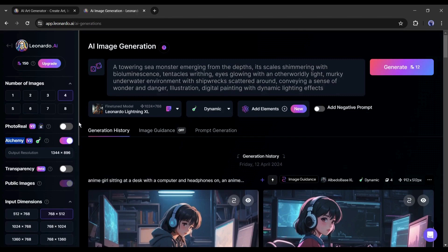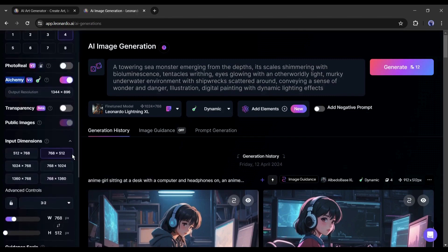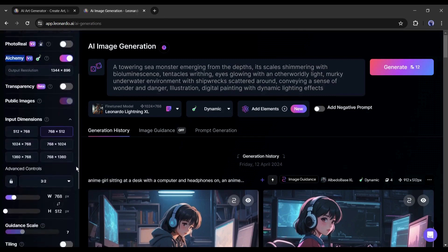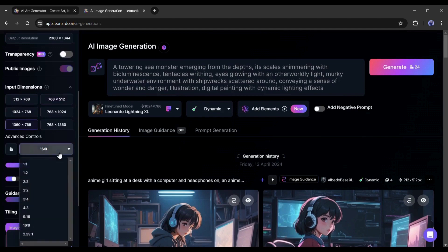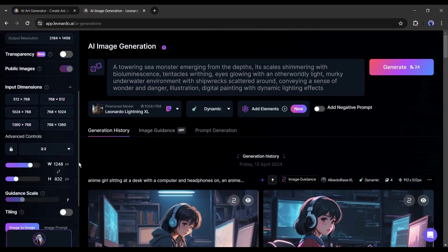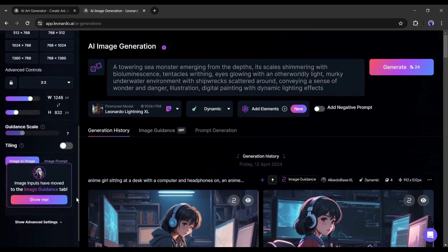After that, if you want to generate an image with a transparent background then turn on the transparency option. Next, set the input dimensions and aspect ratio as you want. You can turn on the tiling option also.